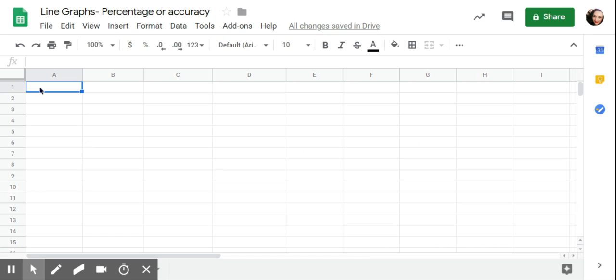For example, percentage of opportunities that they're independently making requests. Maybe for some of our kiddos who have really limited functional communication, maybe that's something we're intensively progress monitoring. Maybe we're targeting a certain core word and we want to see them using that appropriately within contexts is increasing.